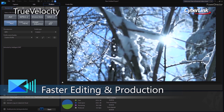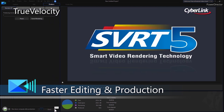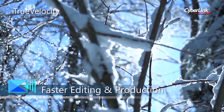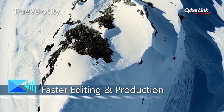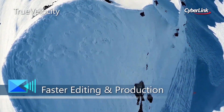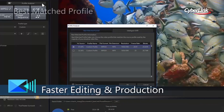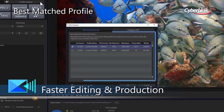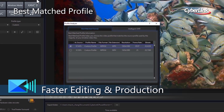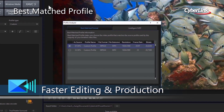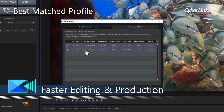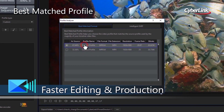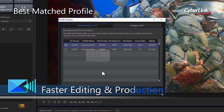Render and produce faster than ever before with better hardware decoding and the new TrueVelocity 8. Best matched profile makes producing high-quality videos a breeze, by suggesting the best output format based on your source videos.